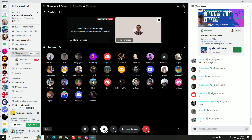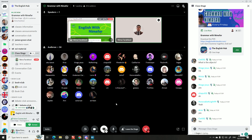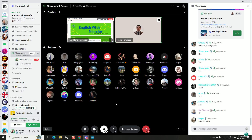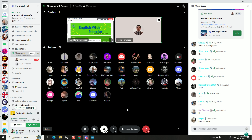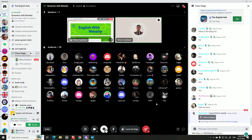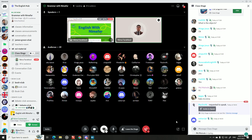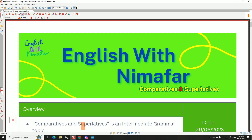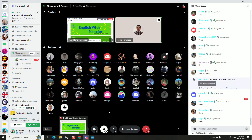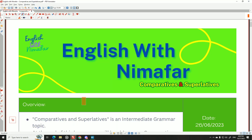Hello everybody, welcome to our session or live class today. We're going to talk about comparatives and superlatives. There are 34 students here. Let's start — please wait until the end of the class to speak, as our classes are chat-based. So for now, please keep questions in the chat.